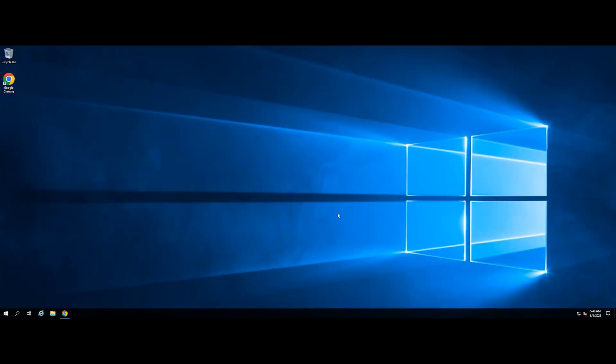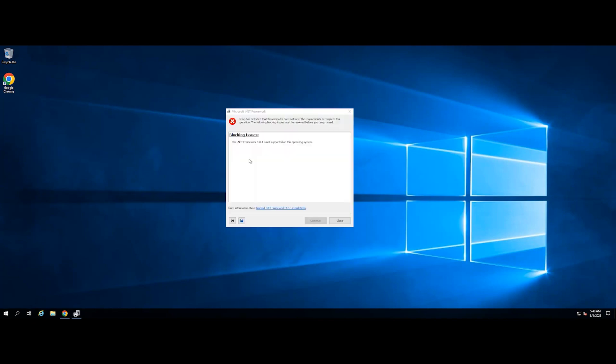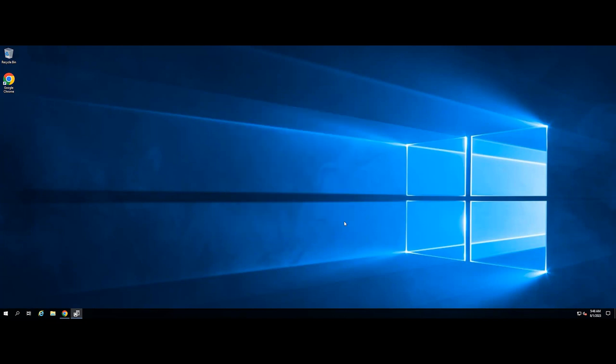Welcome to the video tutorial of GreenCloud VPS. When installing a program or a specific version of the .NET Framework on a Windows Server, some users get the error: the .NET Framework is not supported on this operating system.